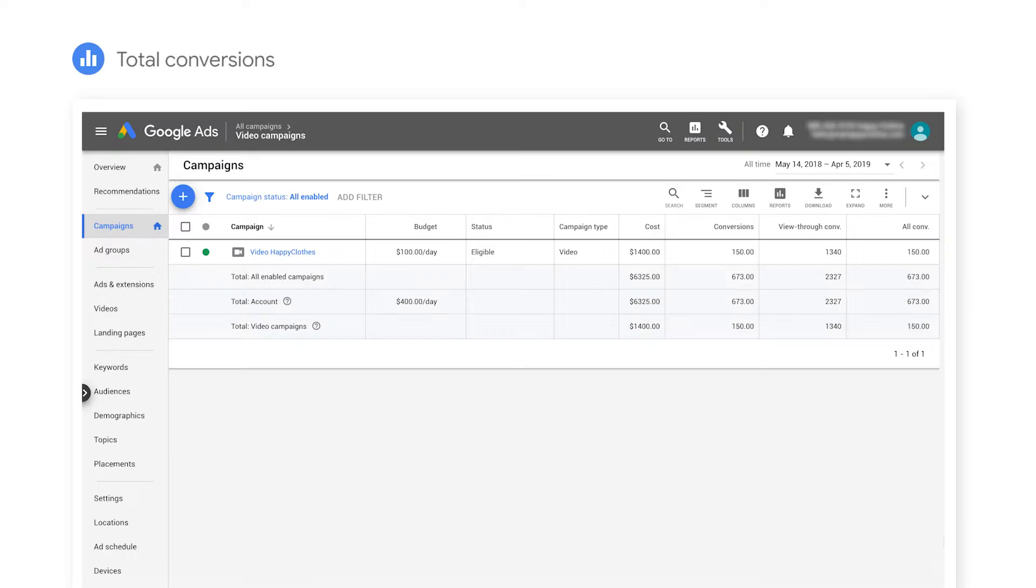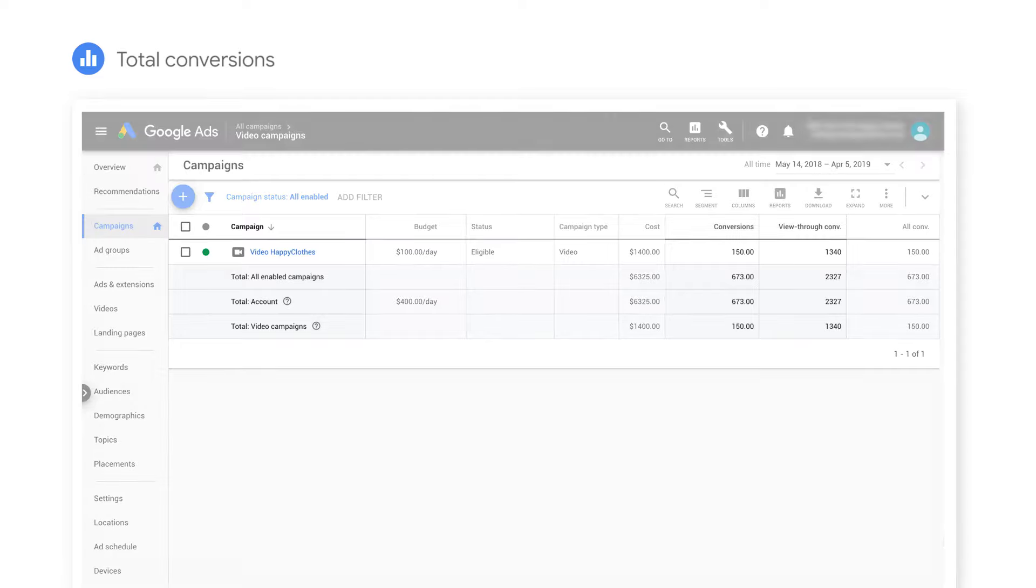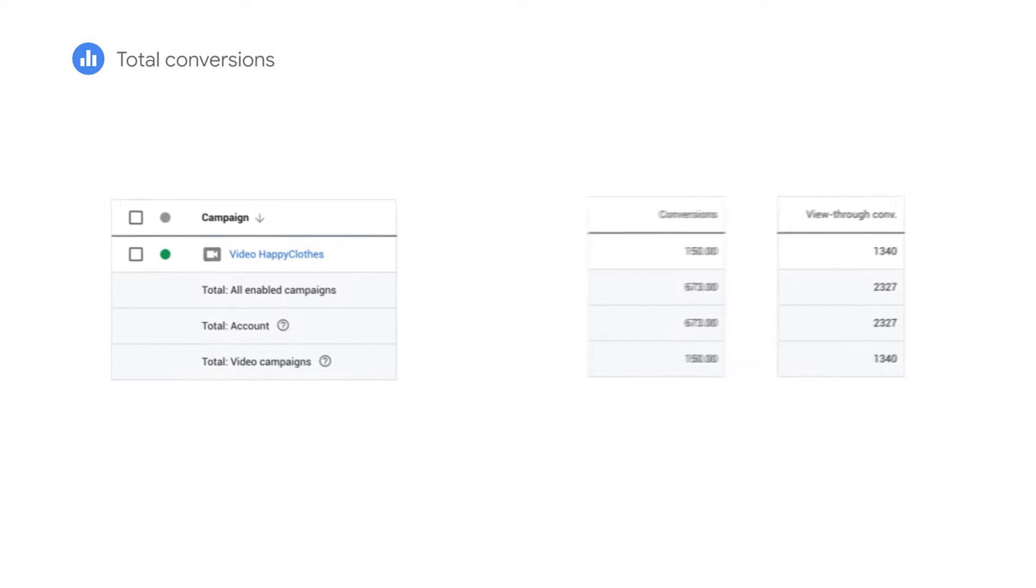If you're comparing your YouTube activity to other platforms that include view through conversions by default, it's important that you look at the sum of your conversions and view through conversions when measuring performance.